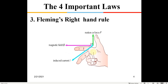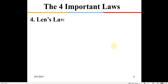The third rule is Fleming's right-hand rule. Here the right hand is shown with thumb, index, and middle fingers all orthogonal. If the index finger indicates the magnetic field and the thumb indicates the direction of motion of the conductor, then a current will be induced in the conductor in the direction of the middle finger. This is the third law needed to understand the basics of a DC generator.